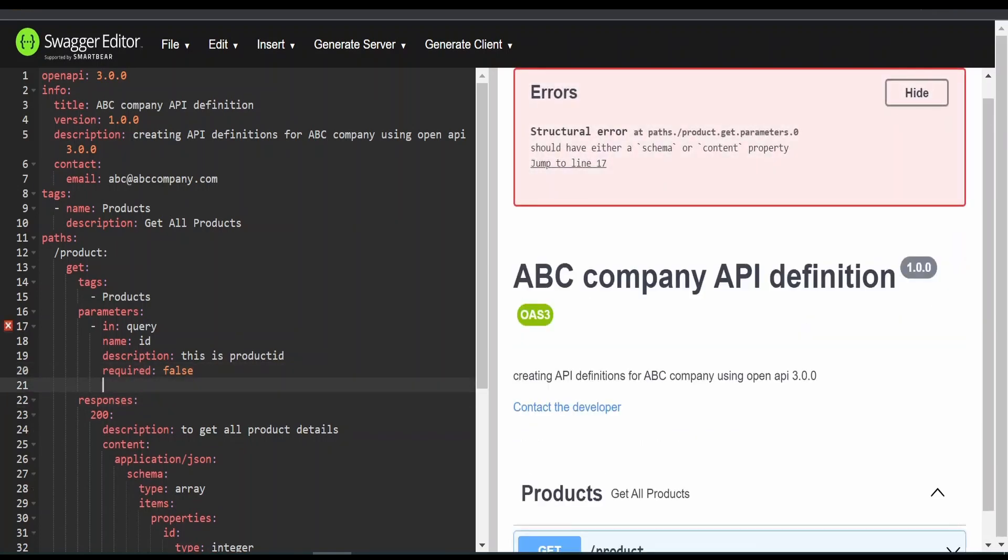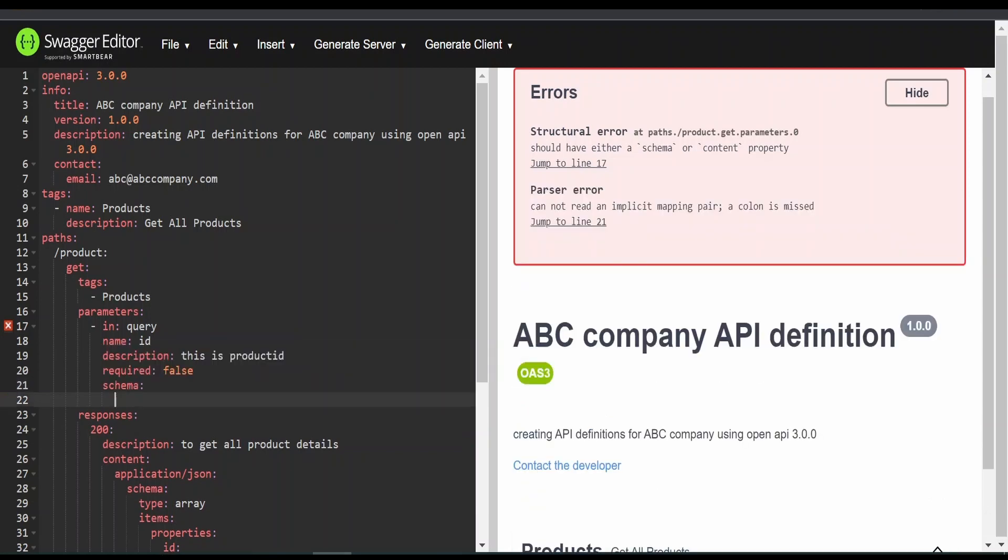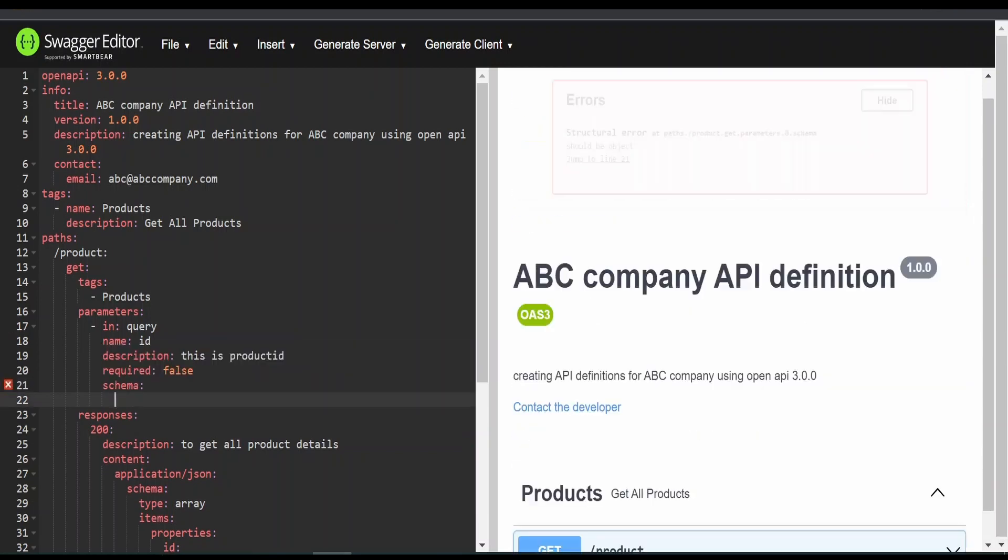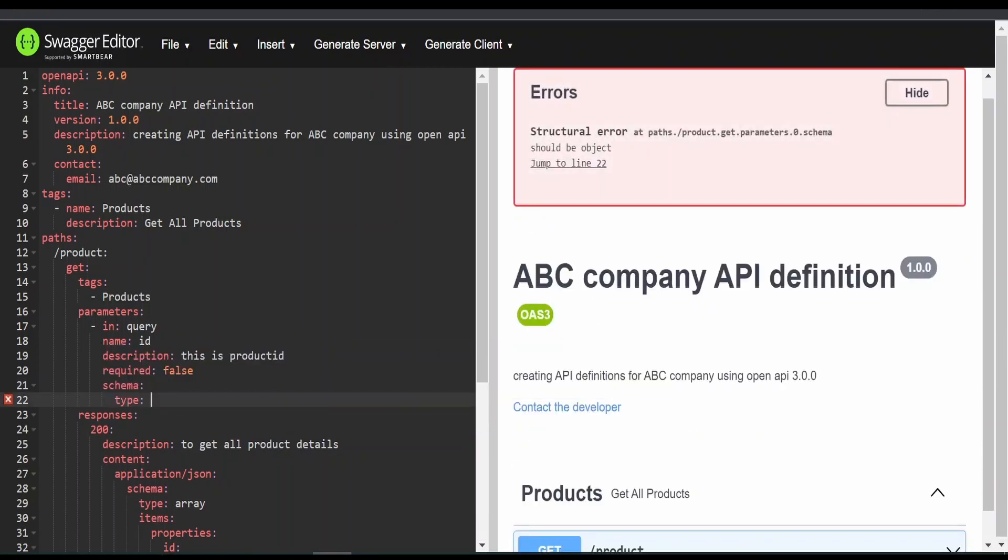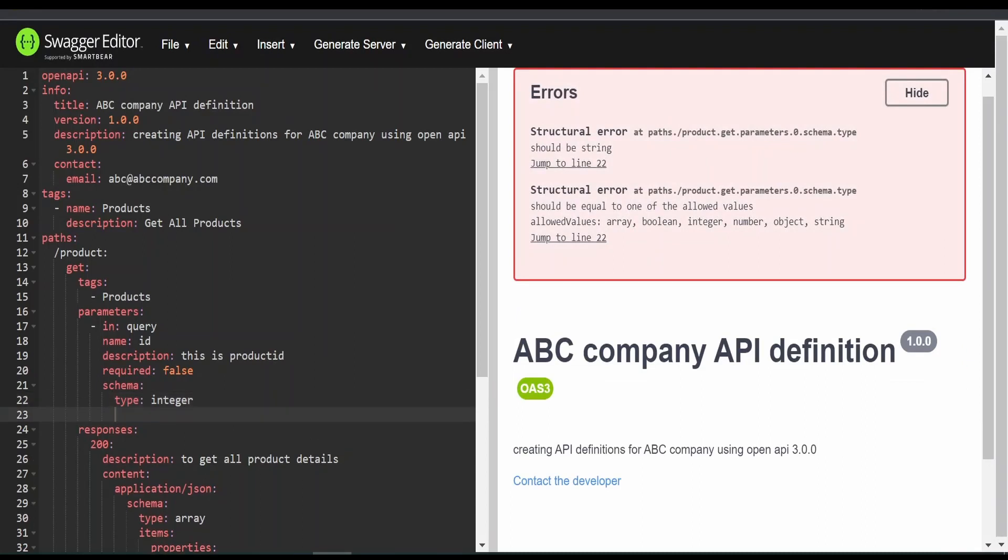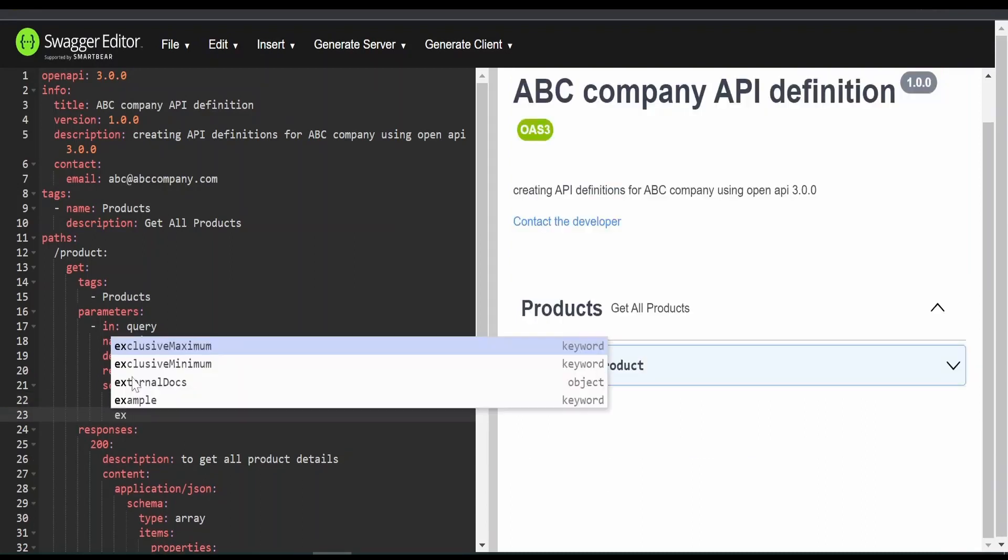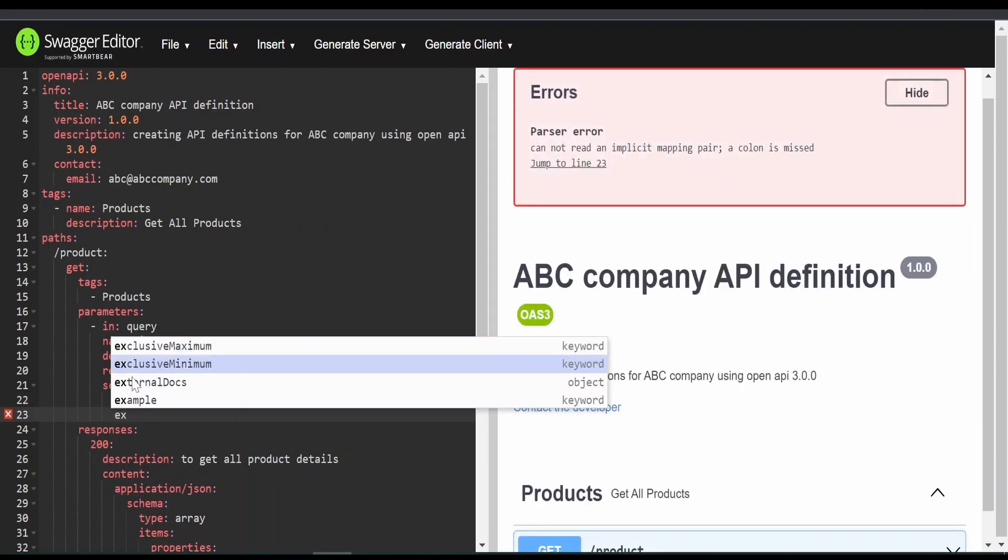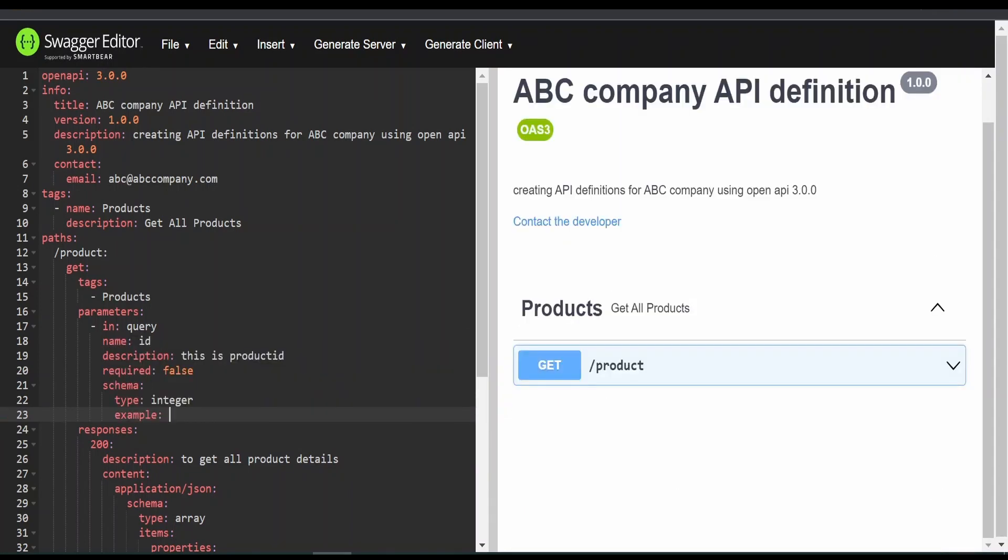After that, we can define the schema. Under schema, we had seen it's good to define the type and example. Example will be 1, 2, 3, 4, 5.